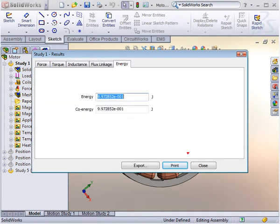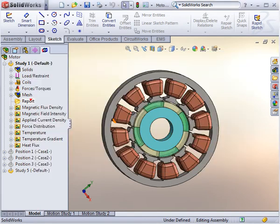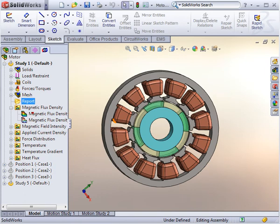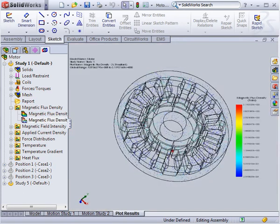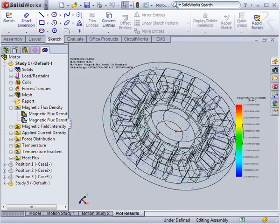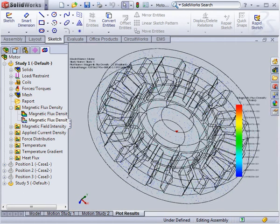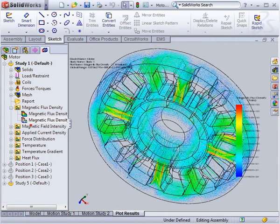You can examine the inductance, flux linkage or energy, or you can look at flux and field distributions in the model in a variety of formats.